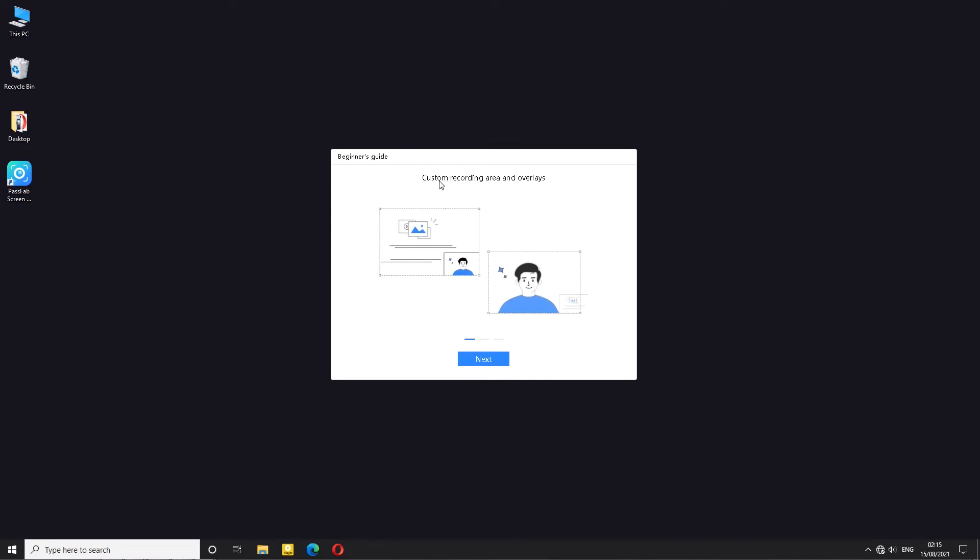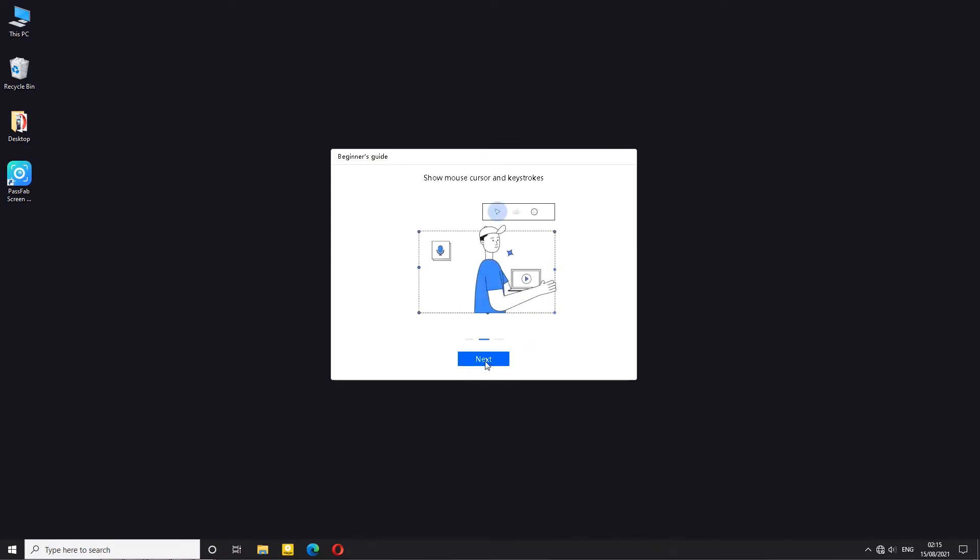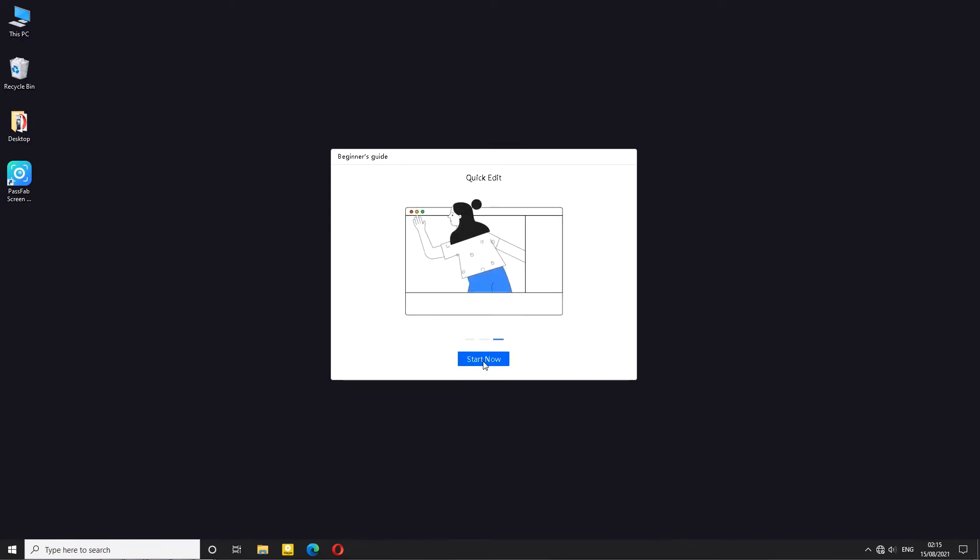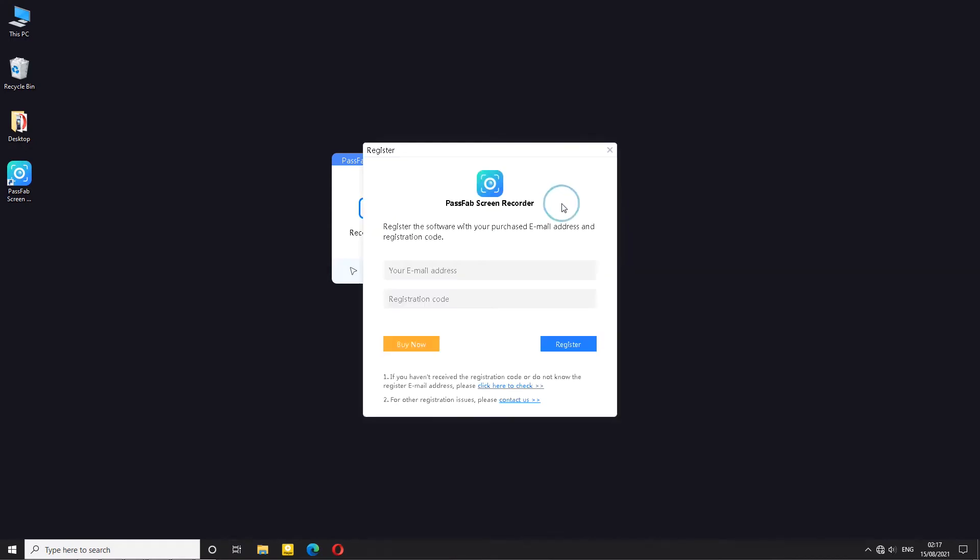After you open up the program for the first time you are greeted with instructional screen and little animation. To register the program click these 3 lines, go to register and then input your email as well as registration code. Then click register to activate the program.